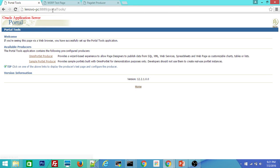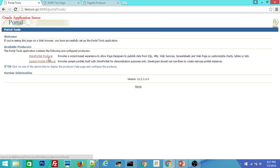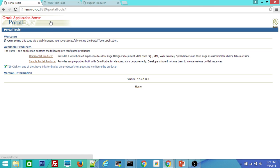See this is the third managed server. Inside this you can see all these deployments whatever I am trying to open. The first one is slash portal tools which has the Omni portlet producer and sample portal producer. I will explain maybe in upcoming videos about this Omni portlet and sample portlet producer as well.